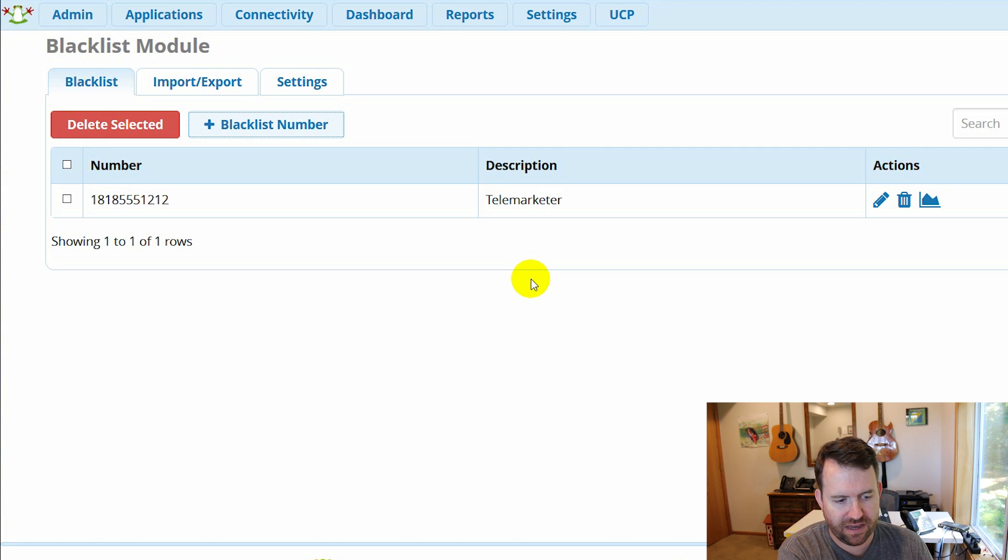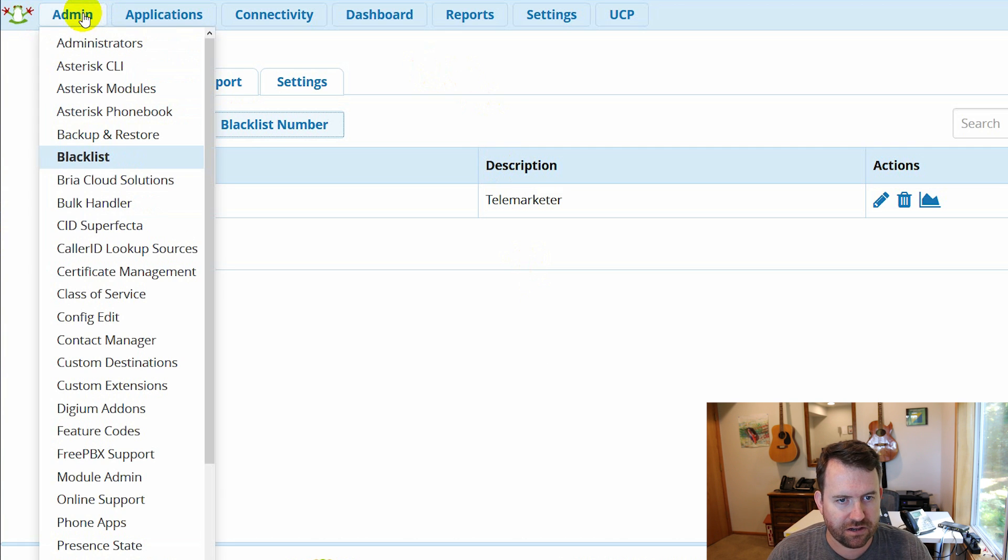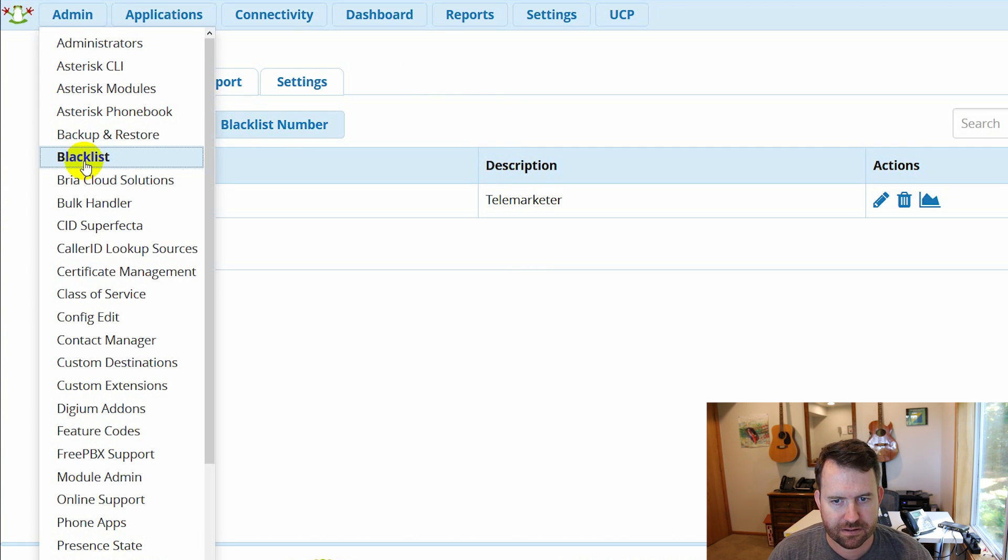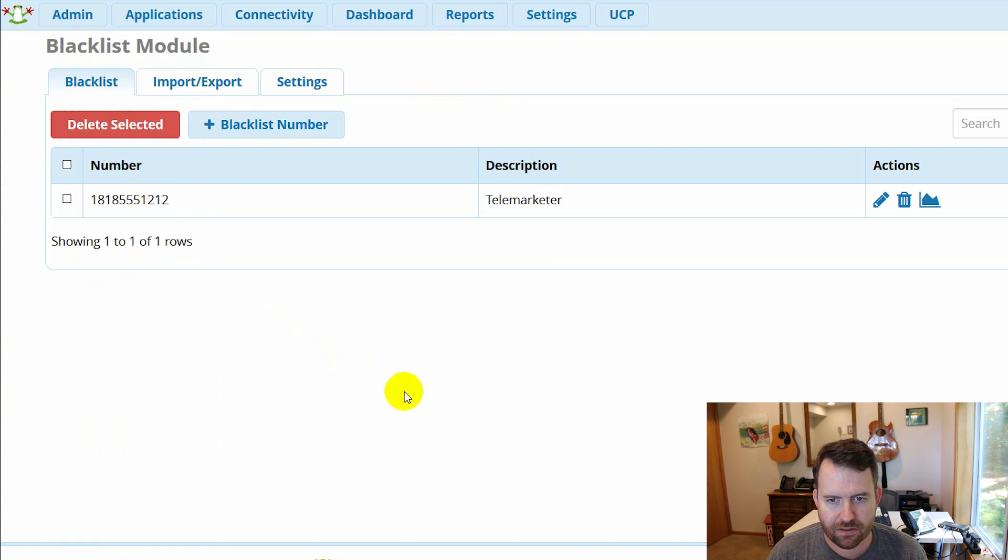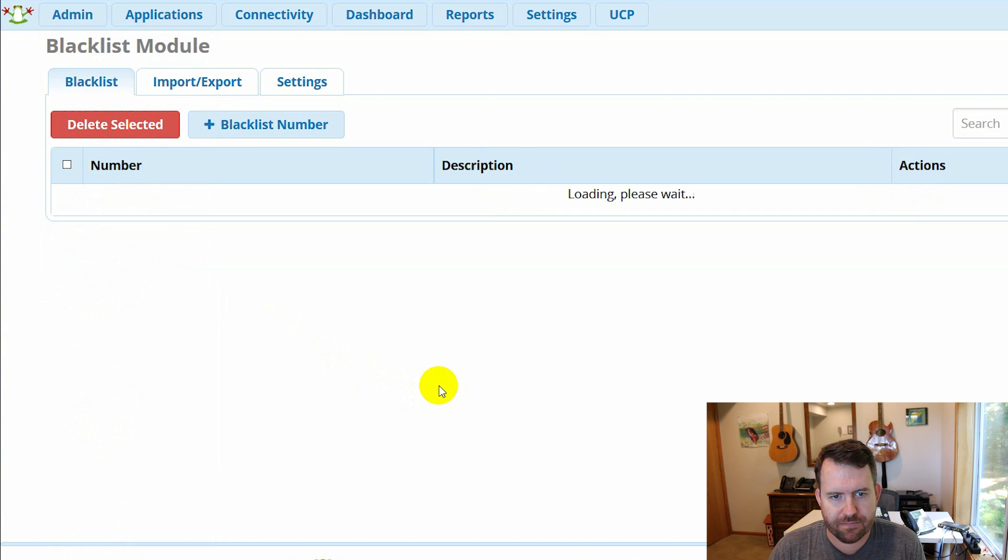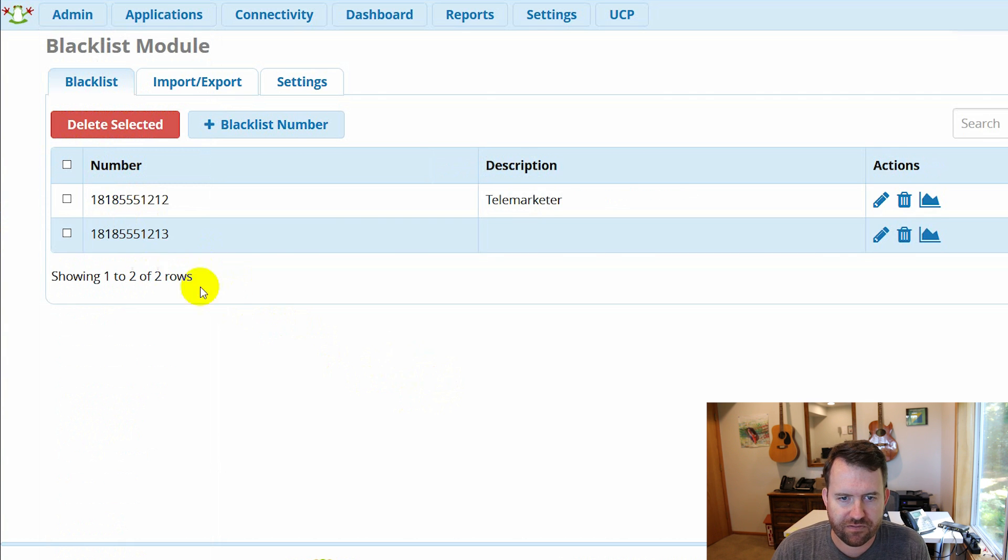There we go. So now I've added a second number to the blacklist. Let's take a look here. Admin blacklist. There we go. Now I've got two numbers on the blacklist.